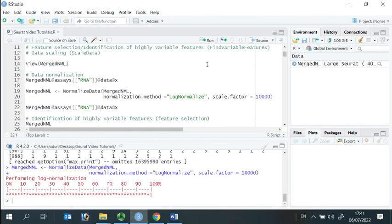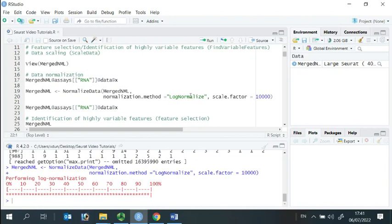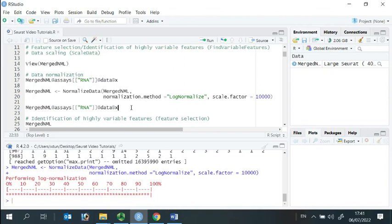Now we can run the function normalize data. By default, this function employs a global scaling normalization method called logNormalize. This method normalizes the gene expression measurement for each cell by the total expression, then multiplies by a scale factor 10,000, and then log-transforms the result.